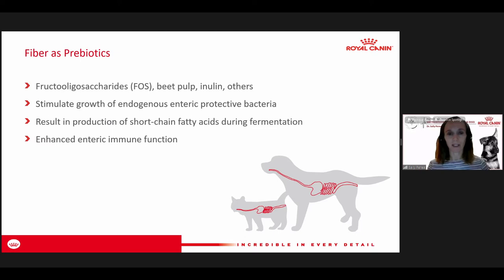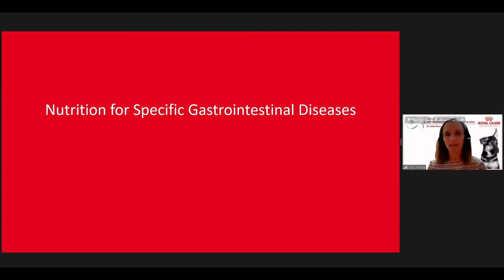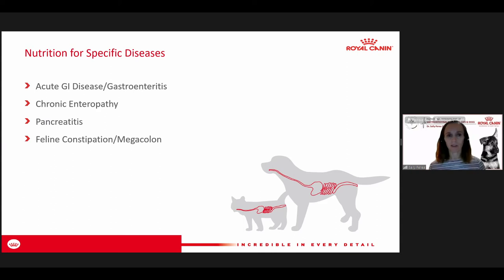Now we'll get into some specific diseases. The four I'm going to touch upon today are acute GI disease and gastroenteritis, chronic enteropathy — which is a big category of intestinal diseases — pancreatitis, and feline constipation.